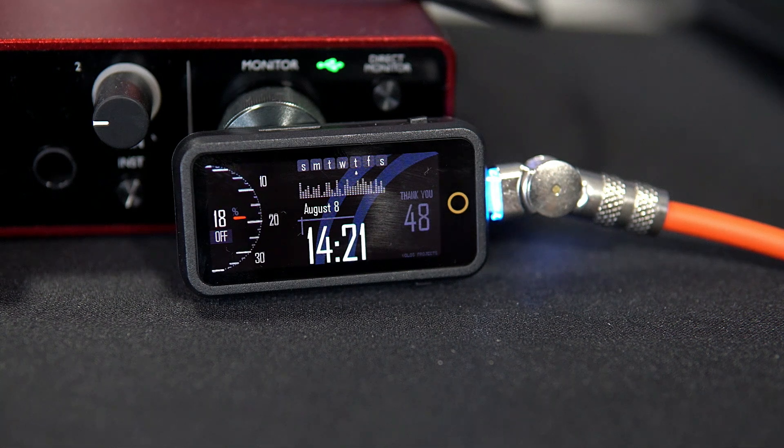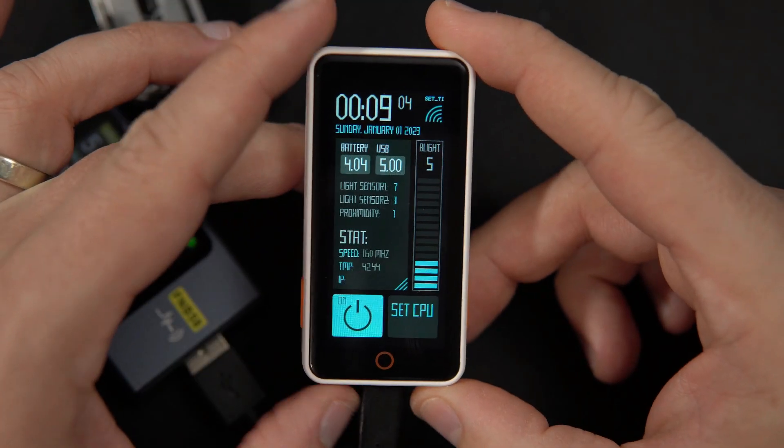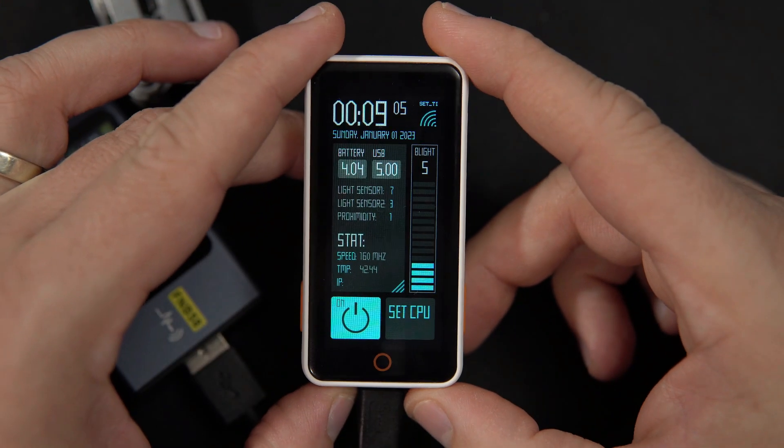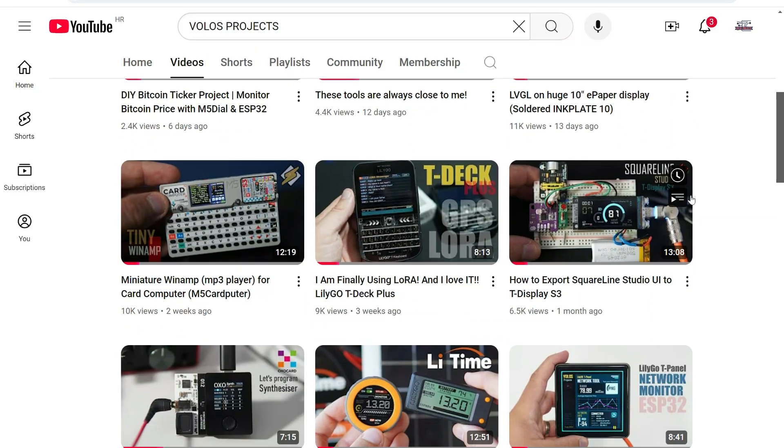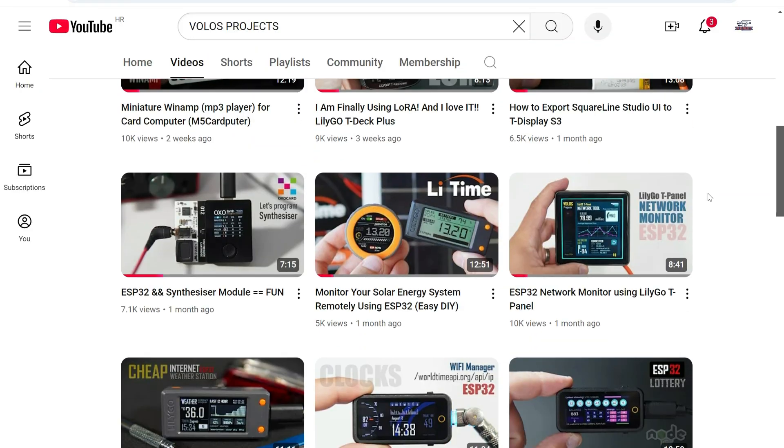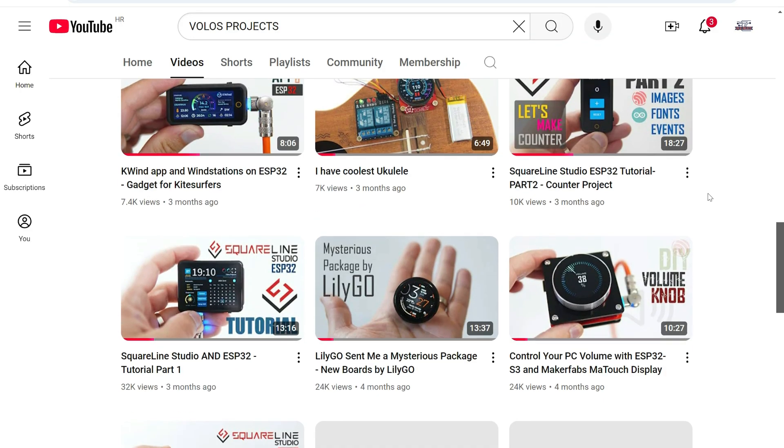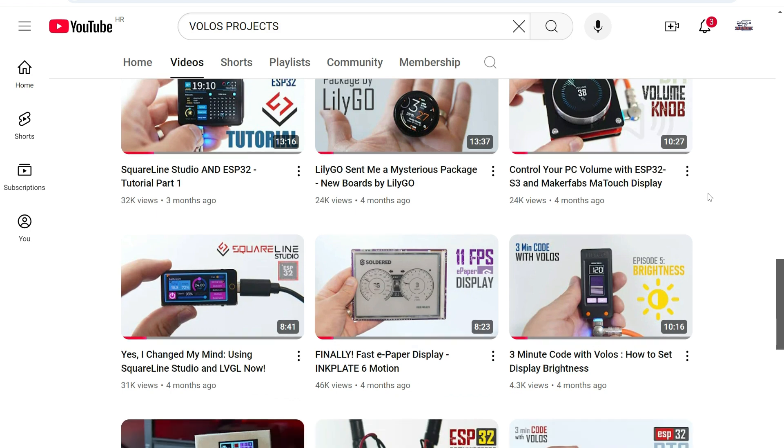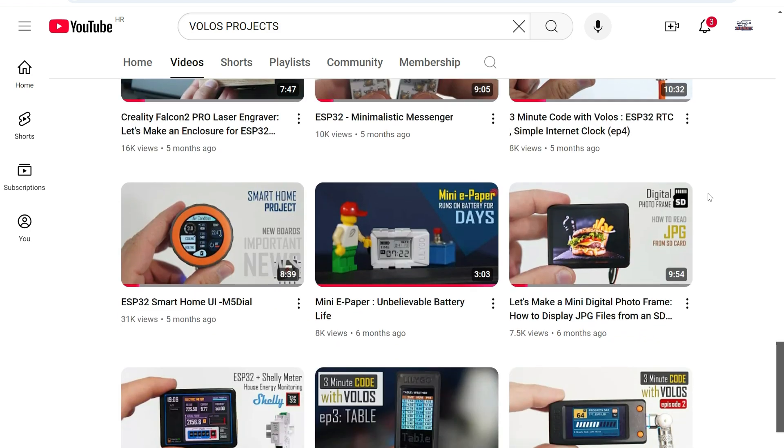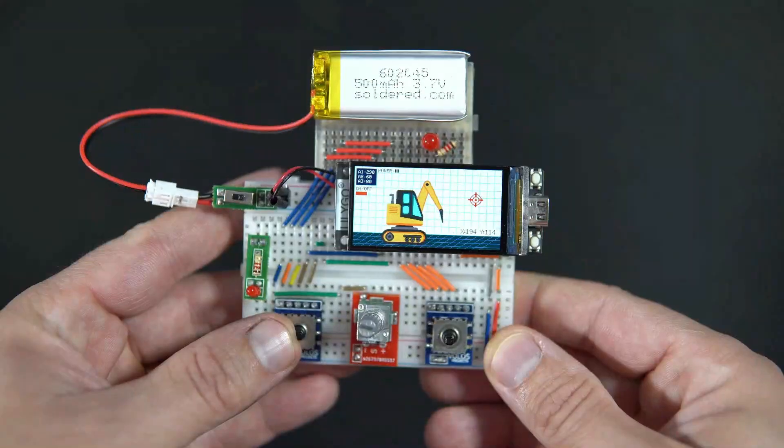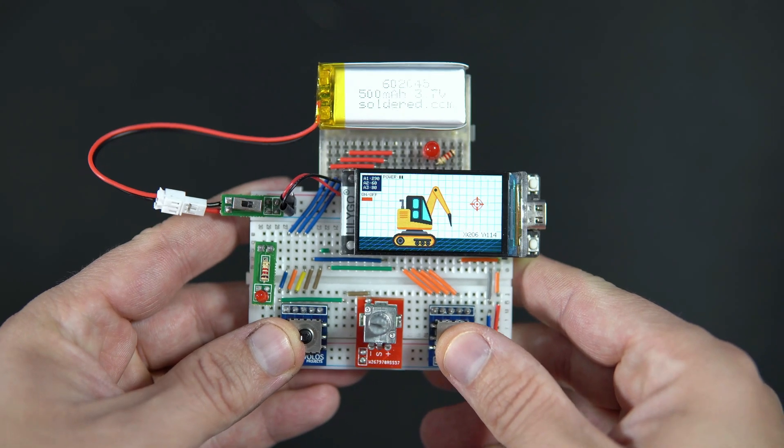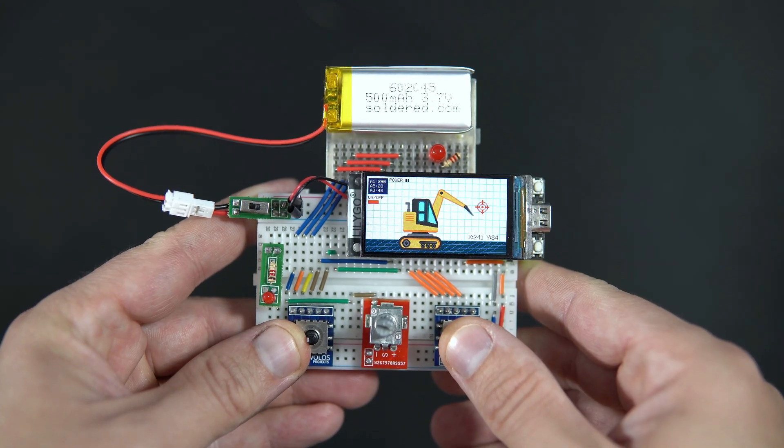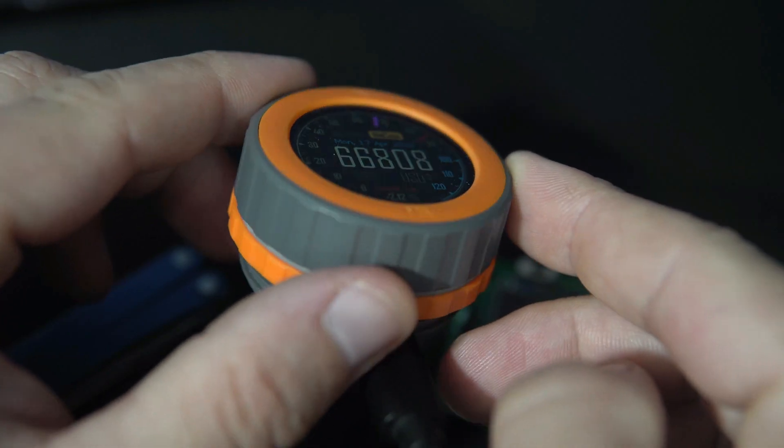As you probably know, this channel is mostly about ESP32 boards with built-in displays. Over the last couple of years I created many projects including clocks, weather stations, WiFi-related projects, Bluetooth-related projects, music projects, MP3 players, games, tutorials and more.